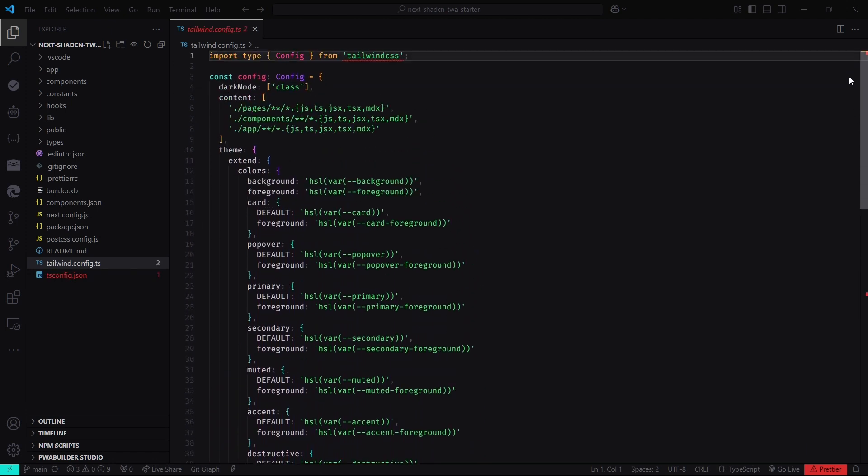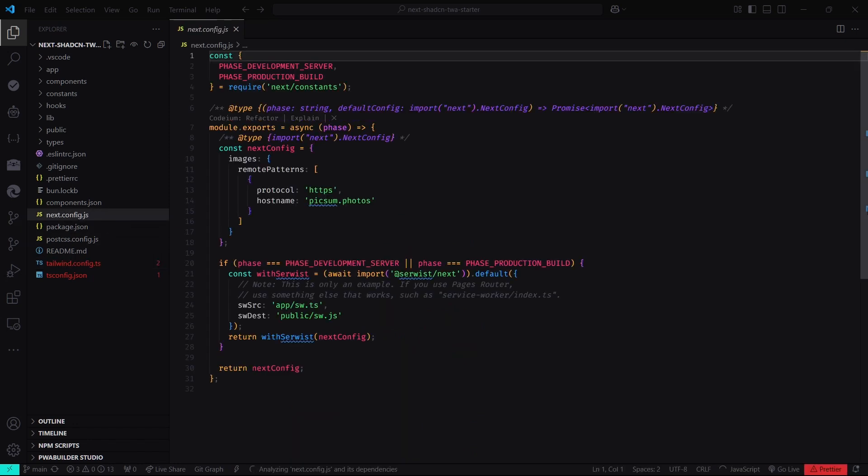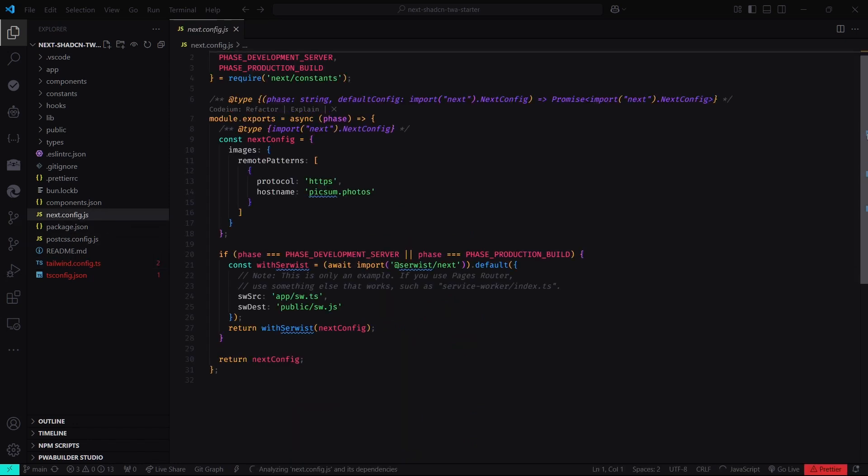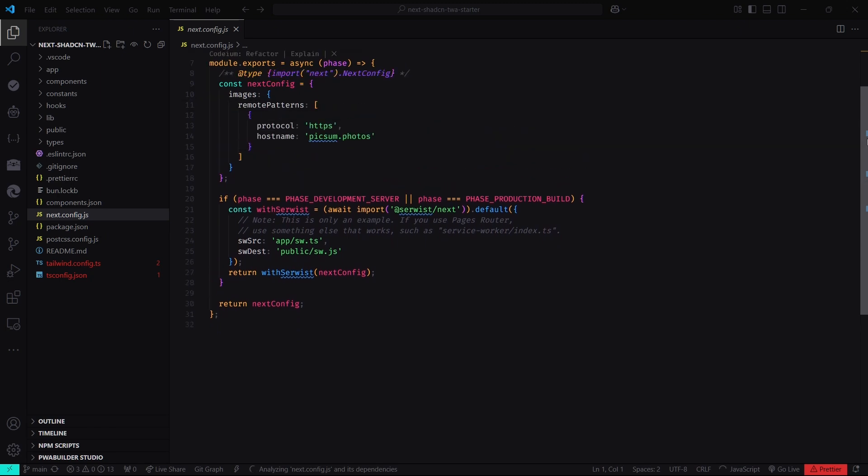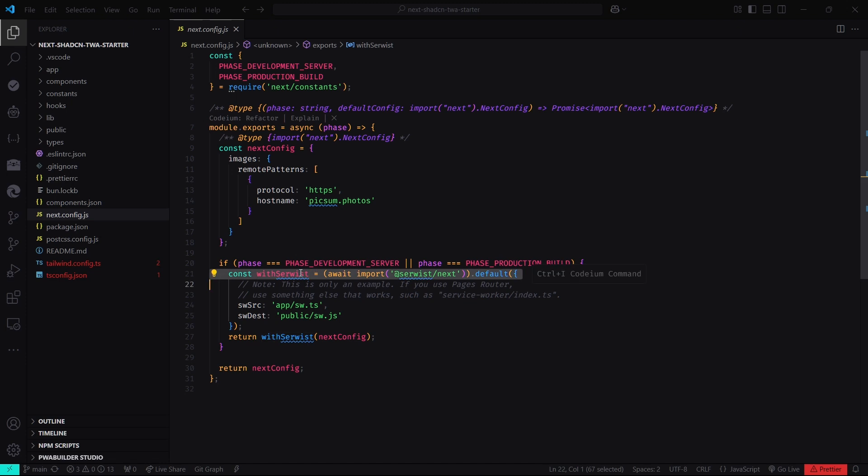Let's go over the Next.js configuration file. Here, we've added PWA support using the Serwist package. Serwist is a collection of JavaScript libraries for progressive web apps. It is a fork of Workbox due to its development being stagnated. The configuration includes options for enabling service workers and specifying the caching strategy.